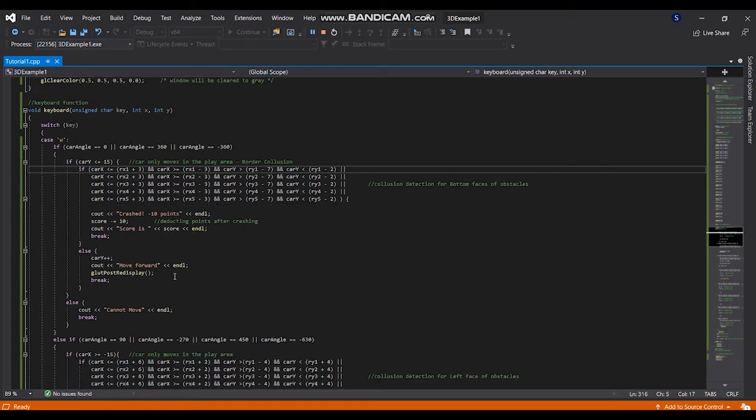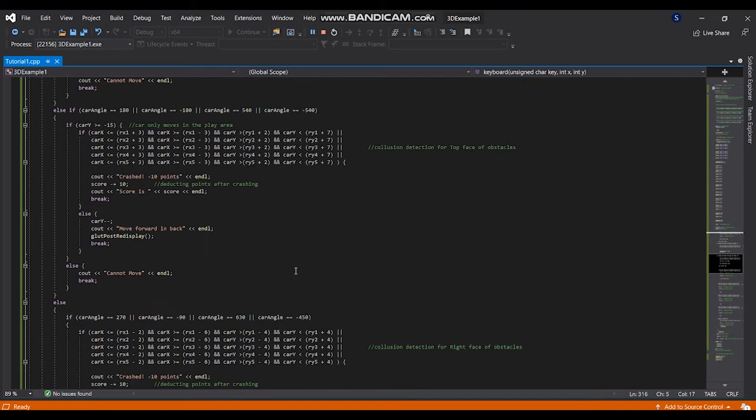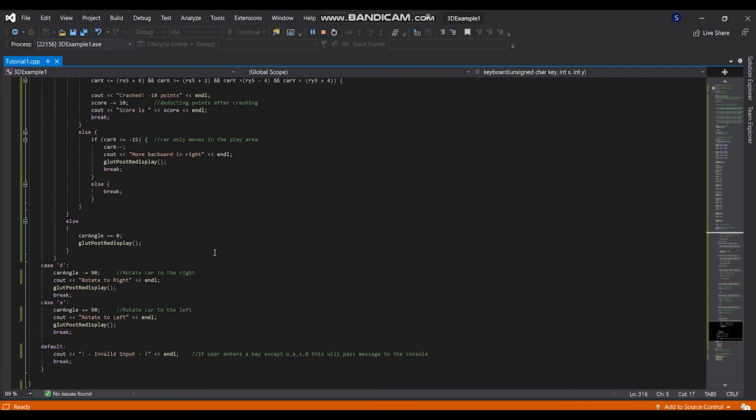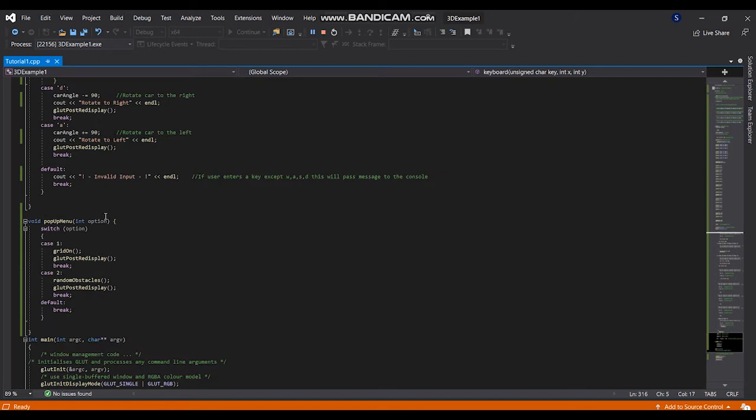Likewise I am used it for the left, right with considering the left face of obstacle. Like that for all the keys I used. And here if user press D, it's rotate to the right and if user press A, it's rotate to the left. If user press any other key except WSD, it will pass a message to the console that is a valid input.